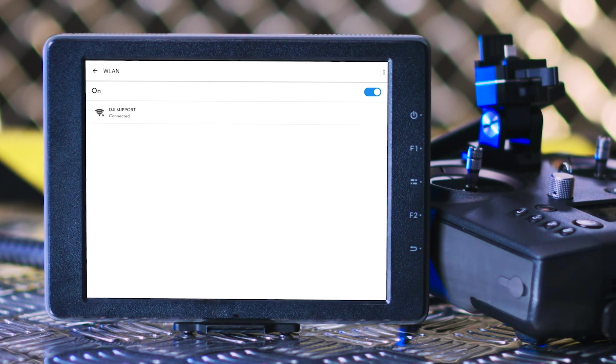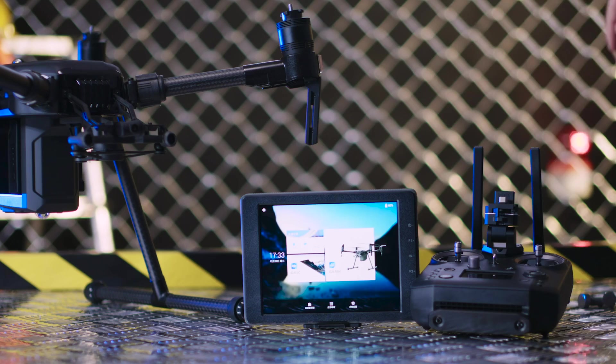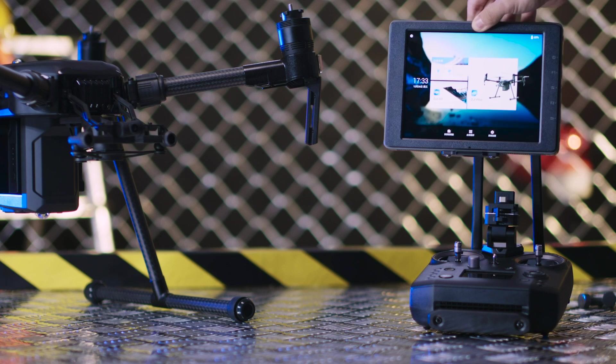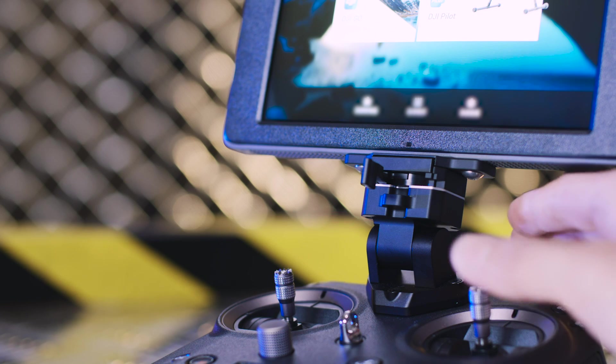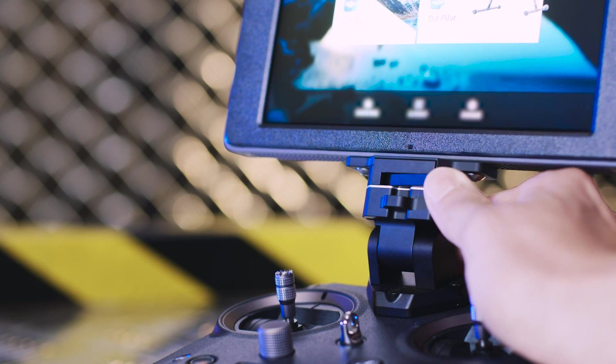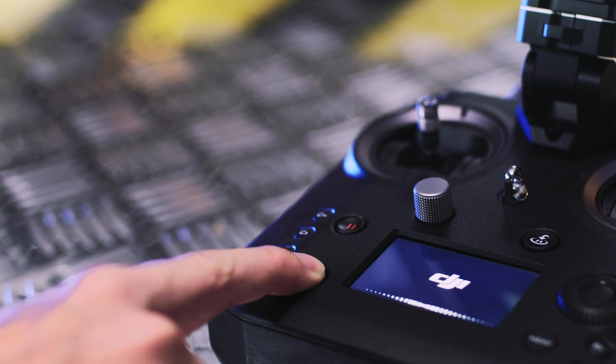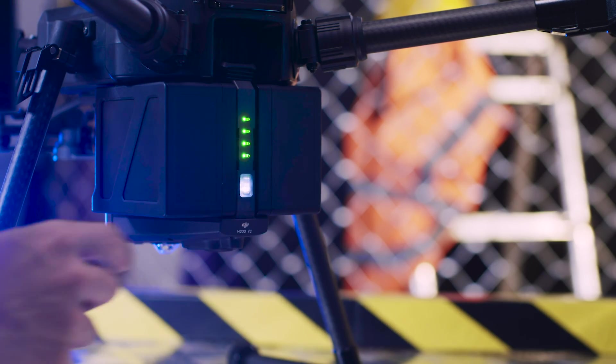Before the activation, please connect the mobile device to the internet, then connect the mobile device to the remote controller. Turn on the remote controller and power on the aircraft.